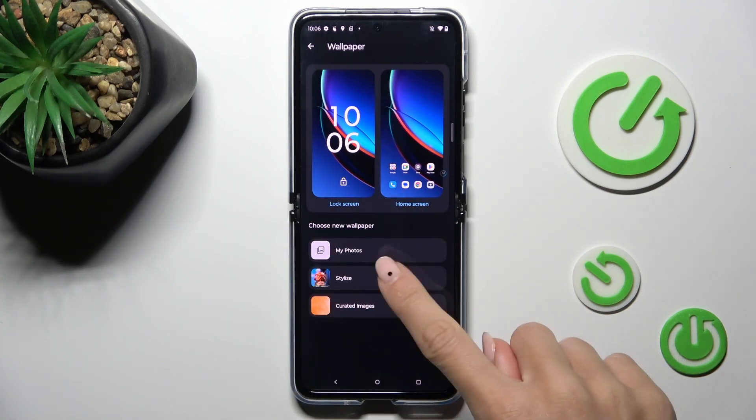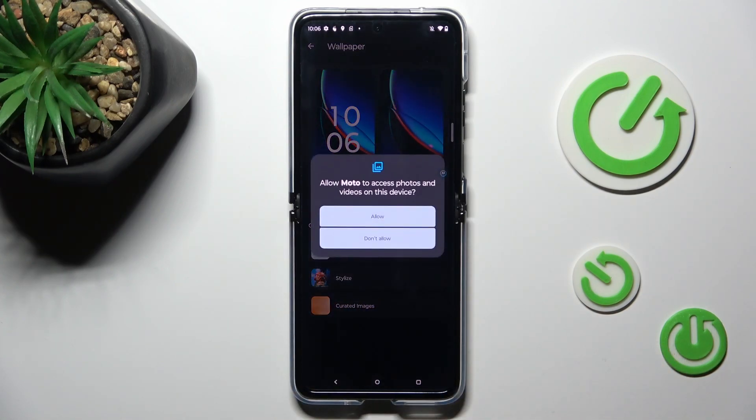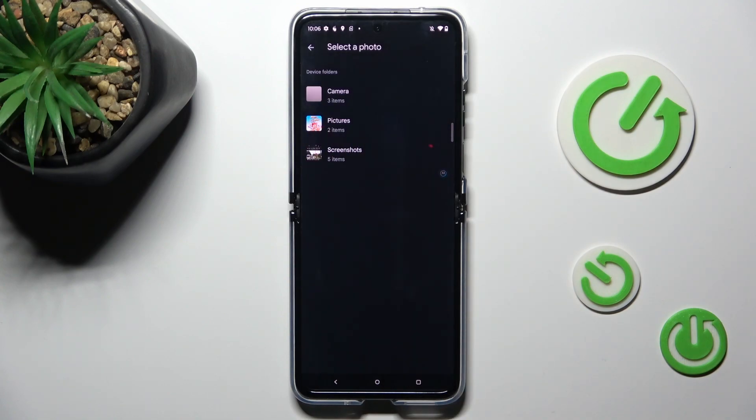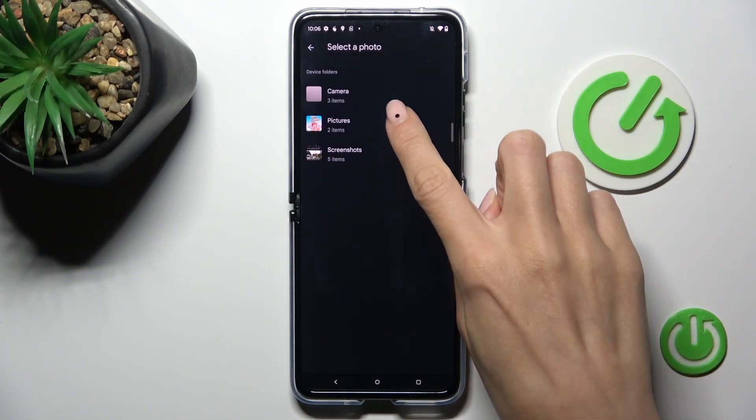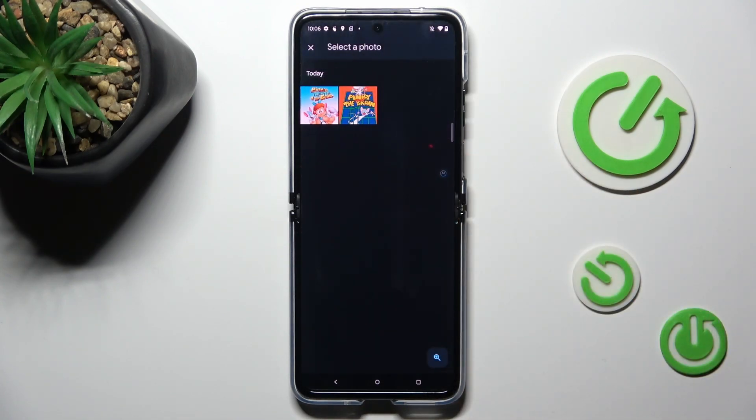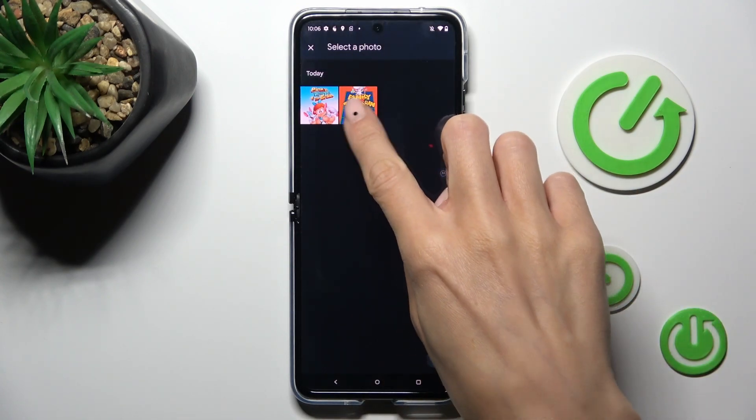In my case, it would be My Photos. Now select the picture that you want to apply.